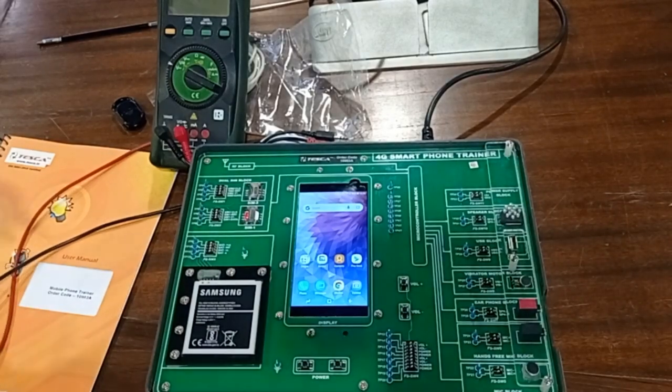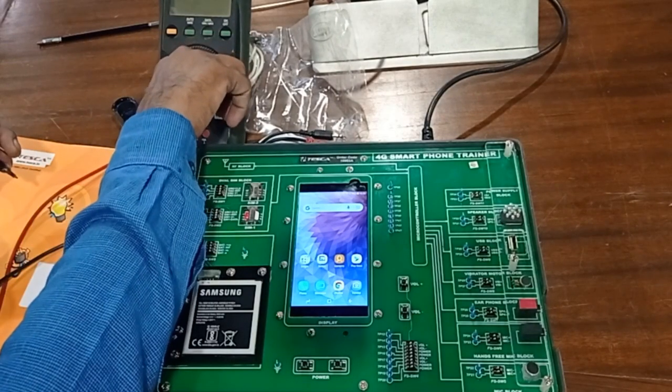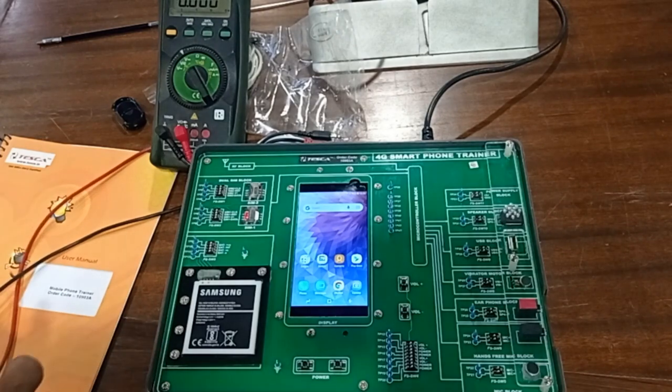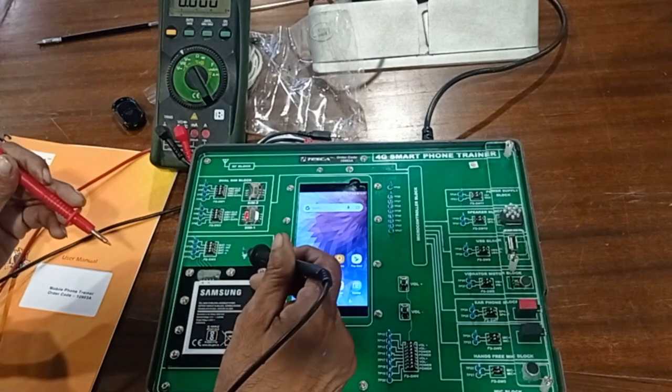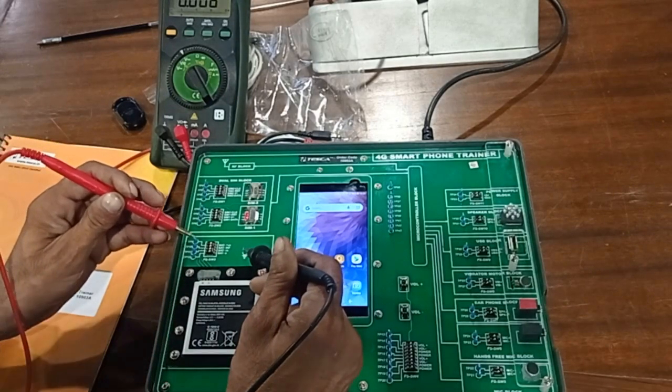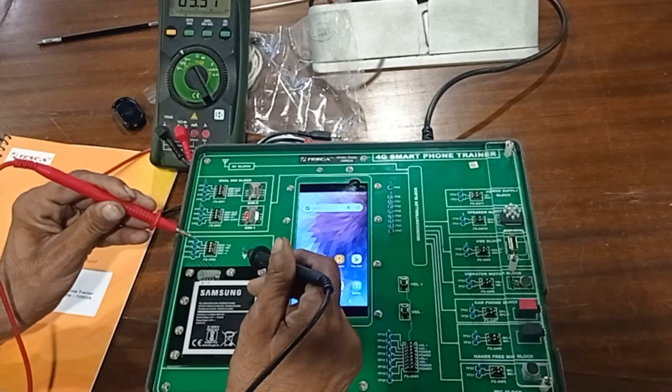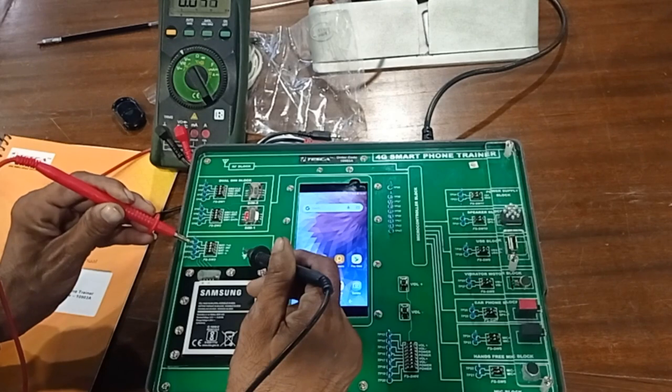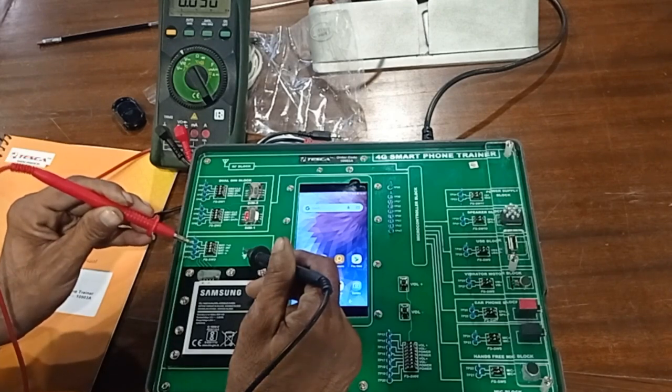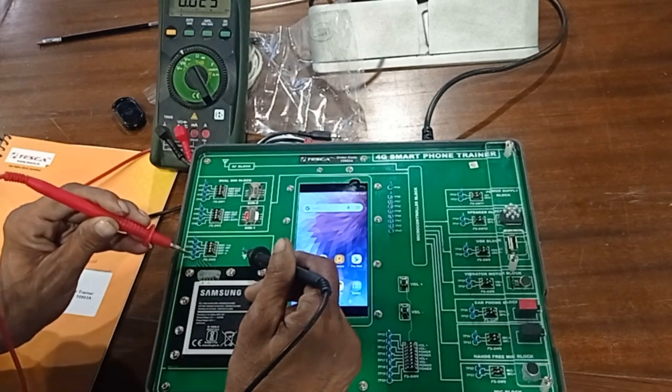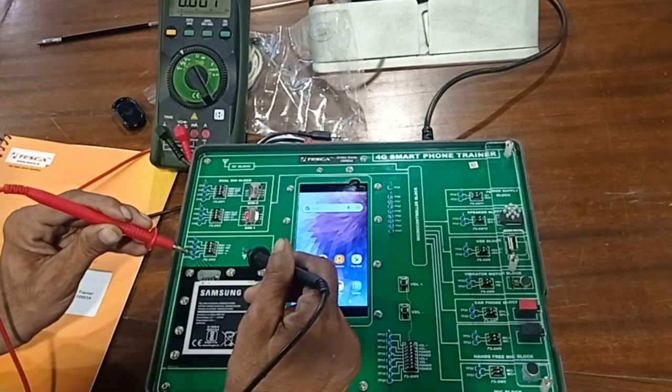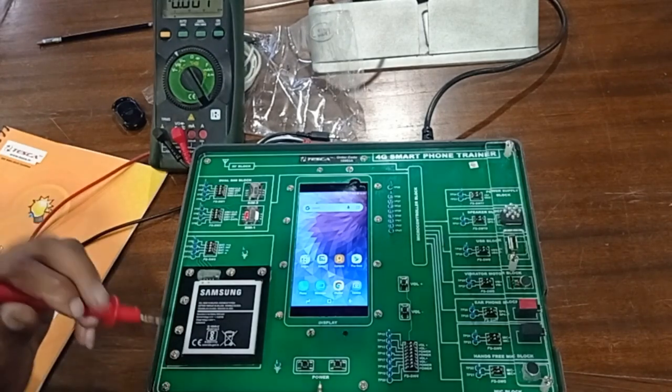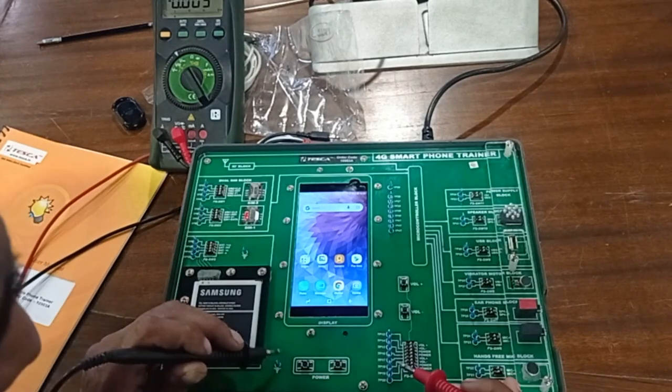Now we can measure different battery voltages. For this, we connect ground, and this is battery positive voltage - it's around 4 volts. Battery ID voltage is zero volts, battery minus voltage is also zero volts, and battery neutral voltage. In this way, we can measure the different battery voltages.